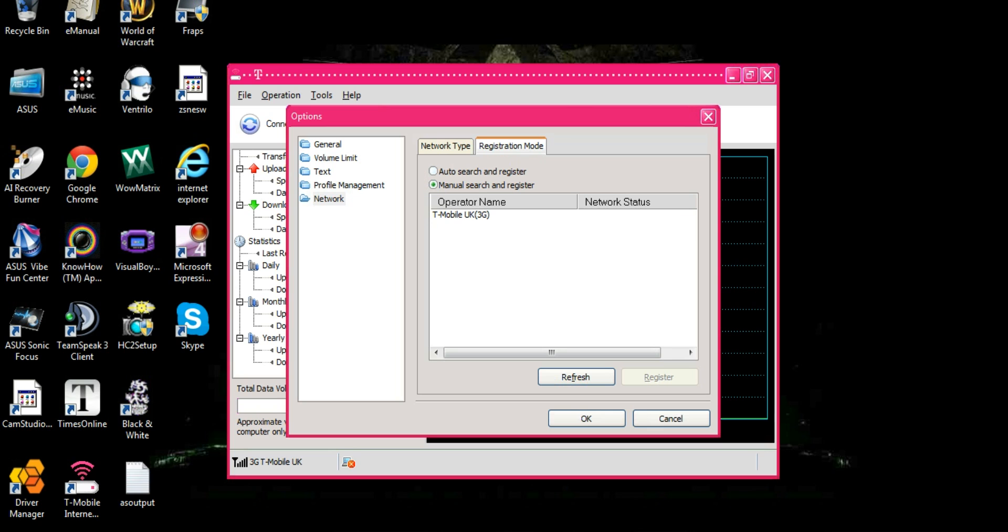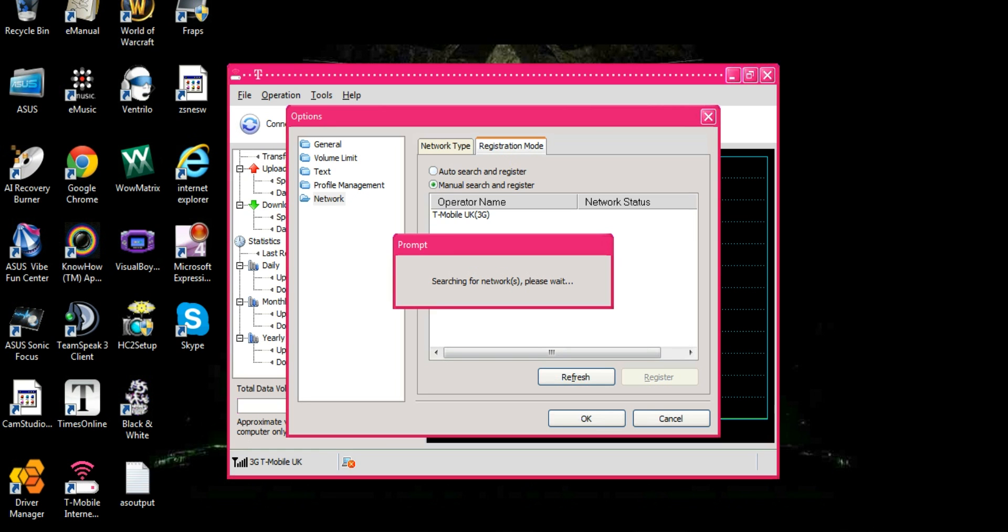At the moment it is connected to T-Mobile UK 3G. If we refresh the list it will come up with 5 results. And there will be the other mobile broadband companies.